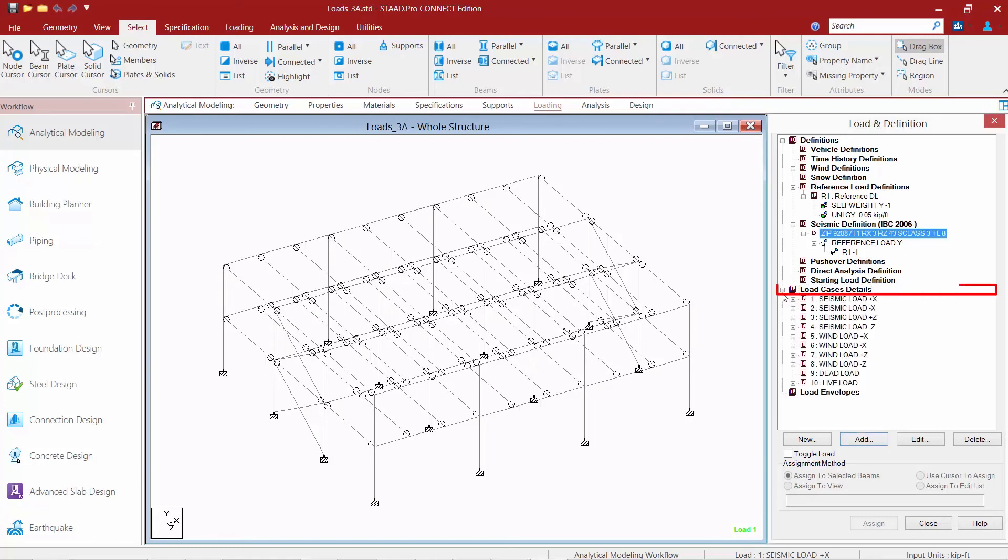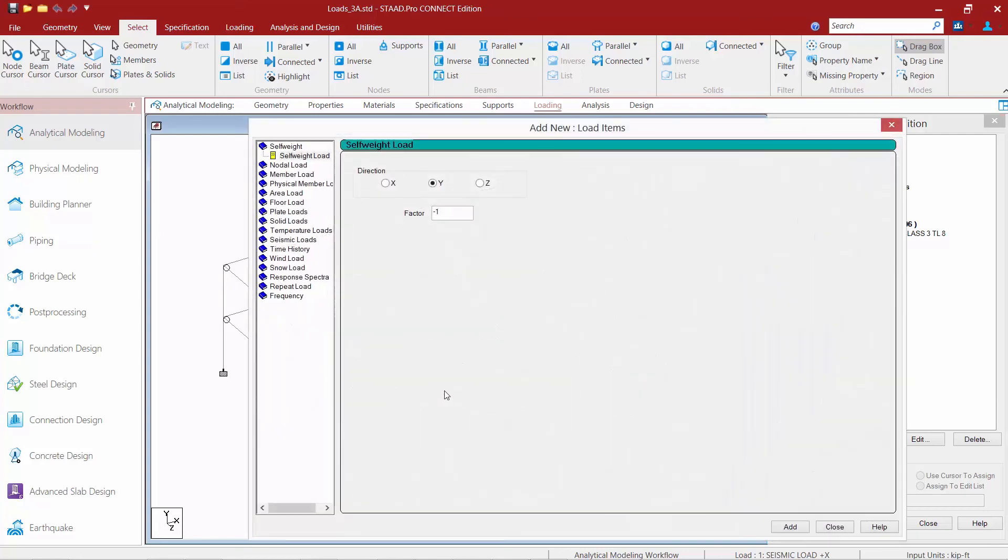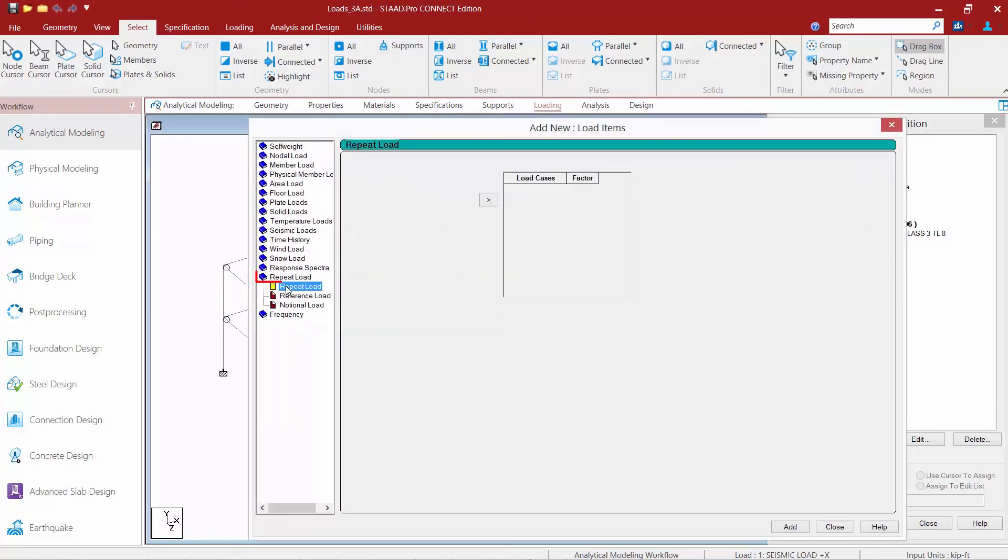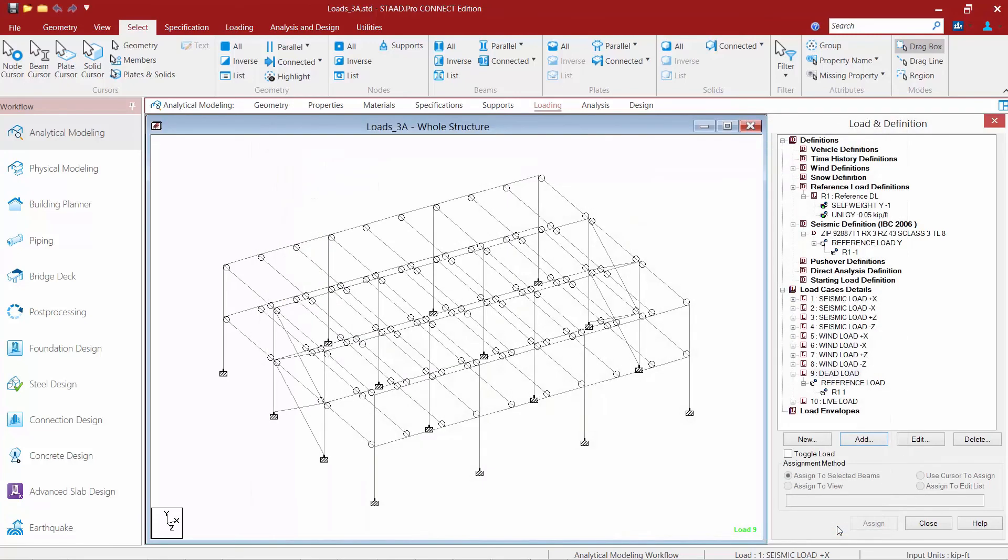And if I go down here to my load case details, let's highlight my dead load item. And again we'll click on our add button and here we can grab our reference loads as well. This time I won't change the factor. I'm just going to use it as is. So we'll go ahead and click the add button and then we'll click close. So here you can see how I can use those reference loads.